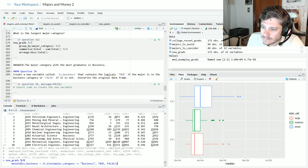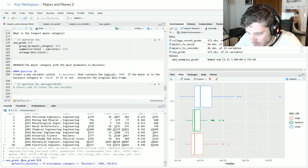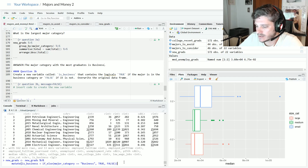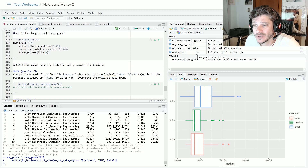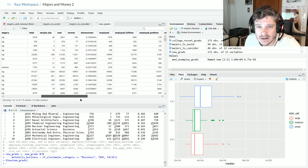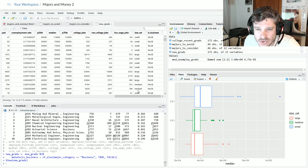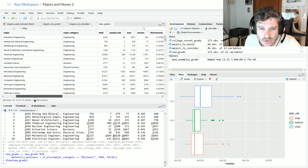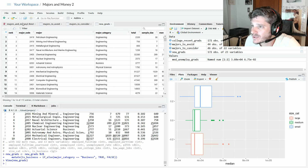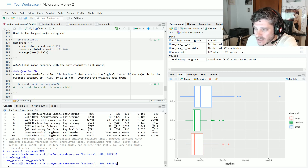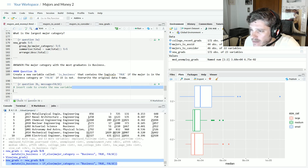I'm confident it worked, so I overwrite new_grads. Then I double-check by clicking to view — scrolling all the way over to is_business, I see mostly FALSE values, then one TRUE. Checking that row: actuarial sciences in business — yes, it worked. Since it worked, I preserve the code. The nice part about RStudio is I can verify in the environment panel that new_grads now has 23 variables, confirming the column was added successfully.